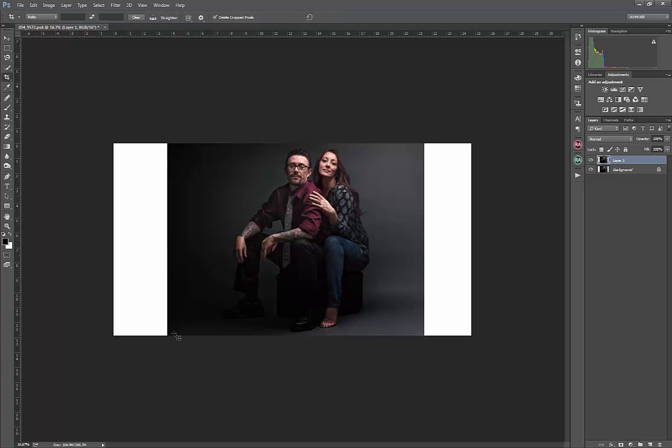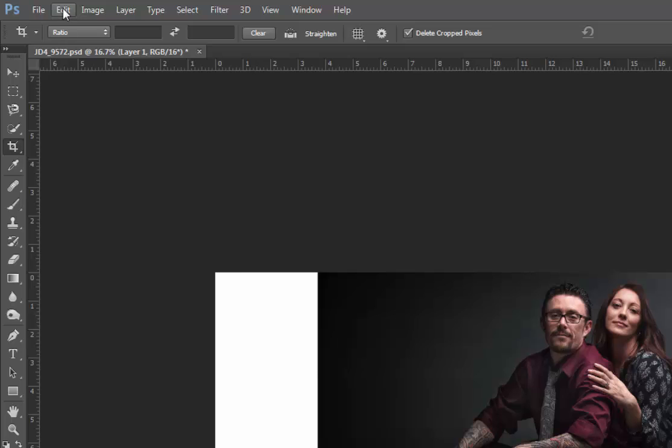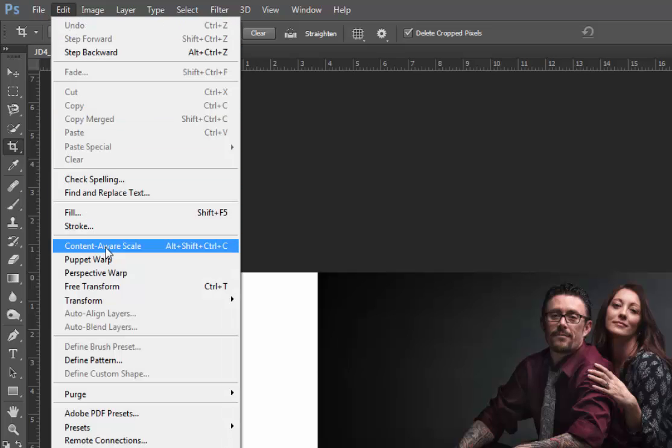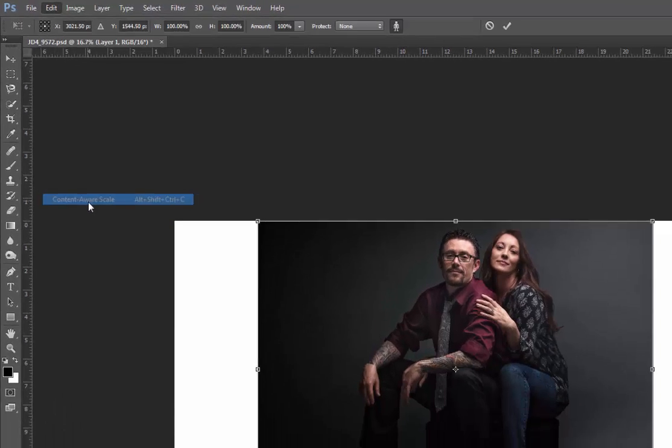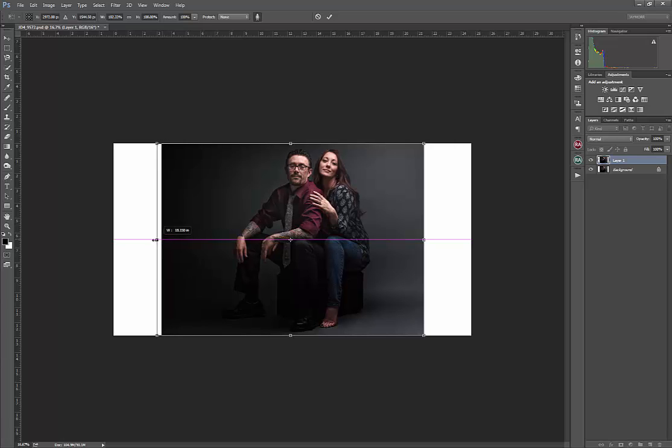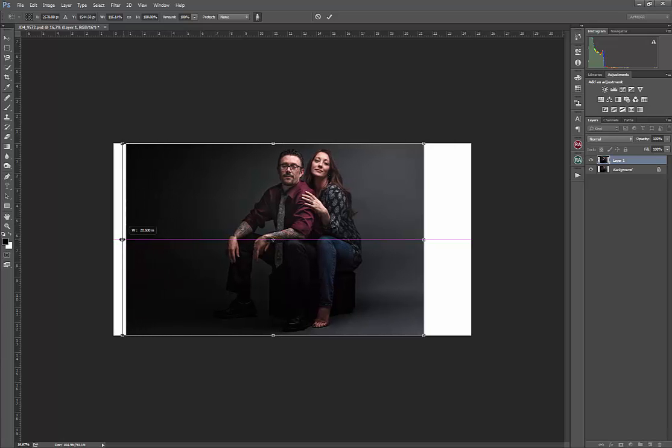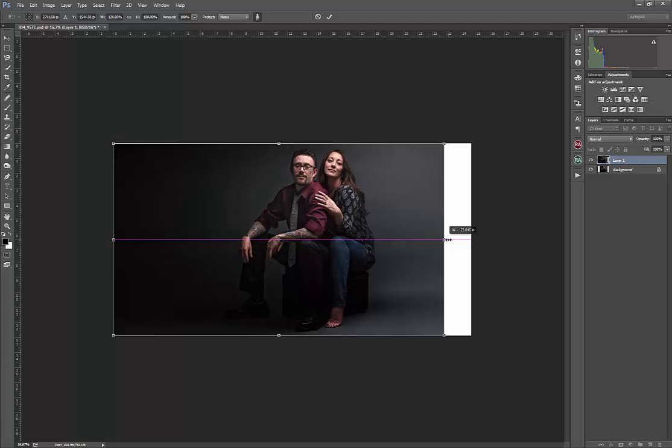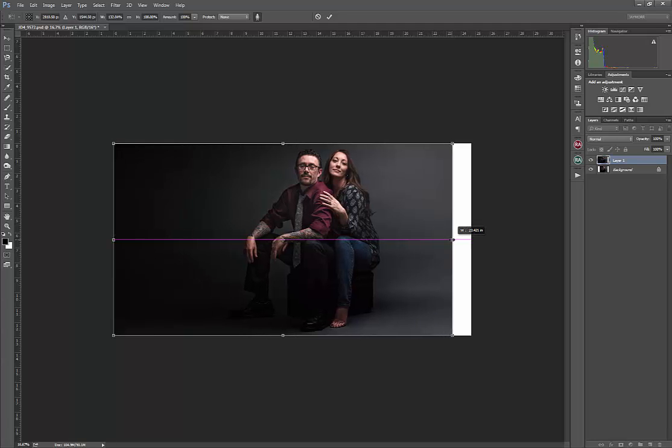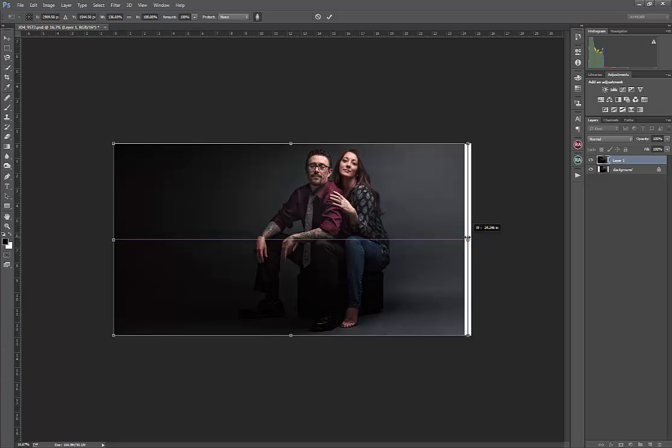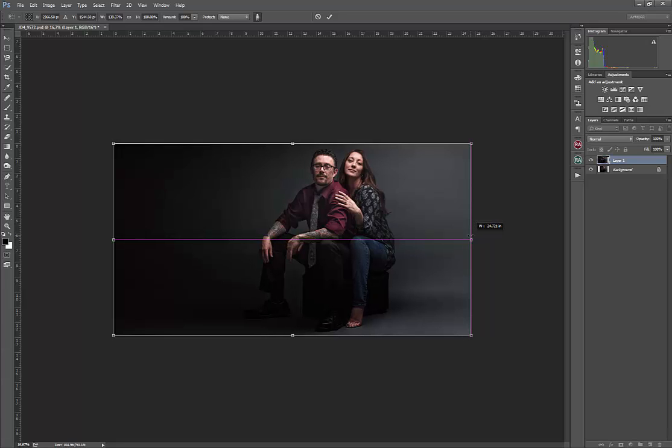So what I'm going to do here is I'm going to go up to the top under the Edit menu, and I'm going to go to Content Aware Scale. And now I can let Photoshop push that out. And you'll see that it's doing a relatively good job of lengthening or widening my image without skewing my subjects.